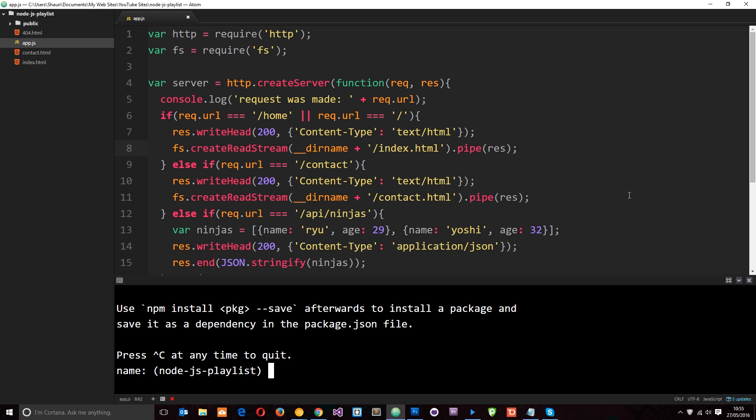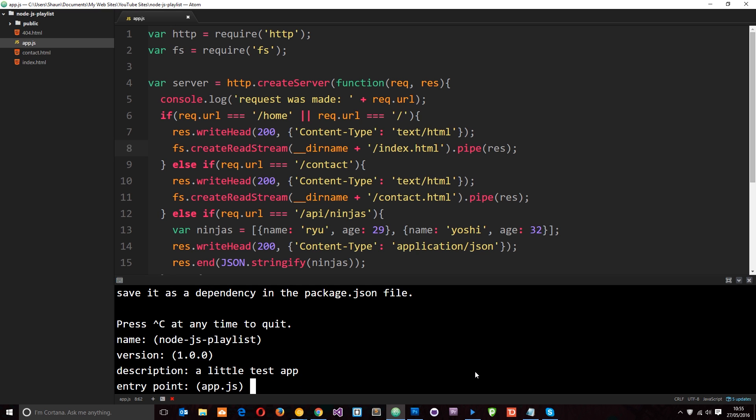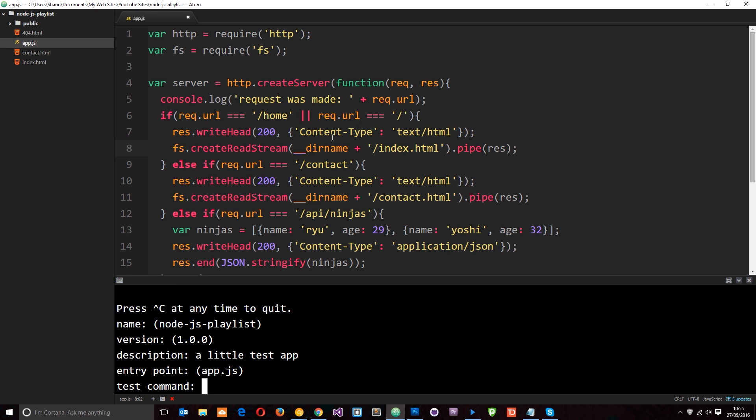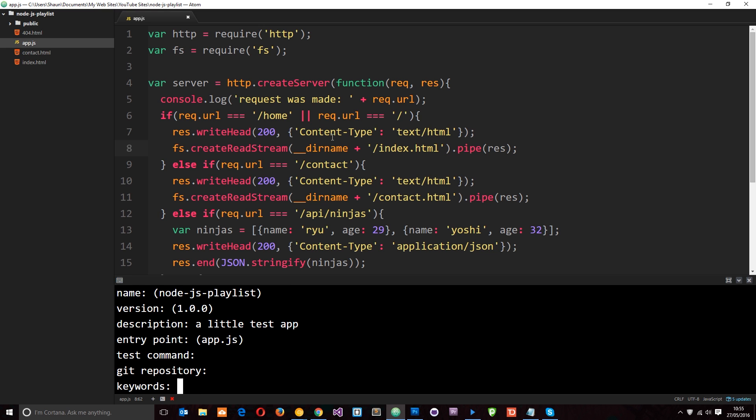So it's asking for a name first of all. I'm going to keep it at the default one it's suggested, Node.js playlist. Version one, that's fine. Description, a little test app. Entry point app.js - this is going to be the start point of our application. That's fine. Test command, we don't have one of those. Git repository, no. Keywords, fun, ninjas, yeah, whatever.